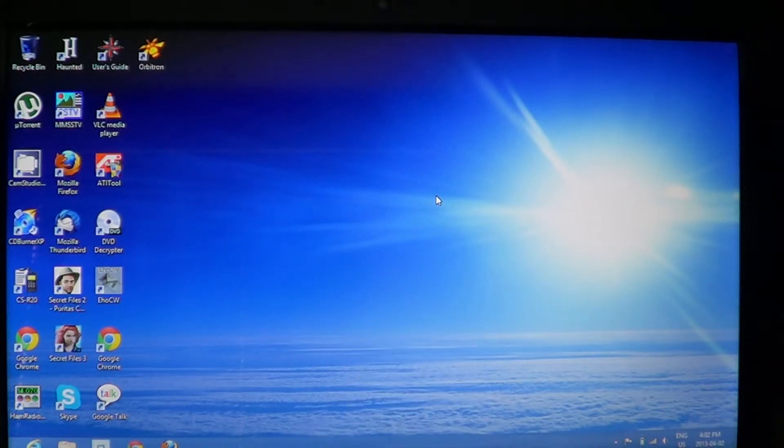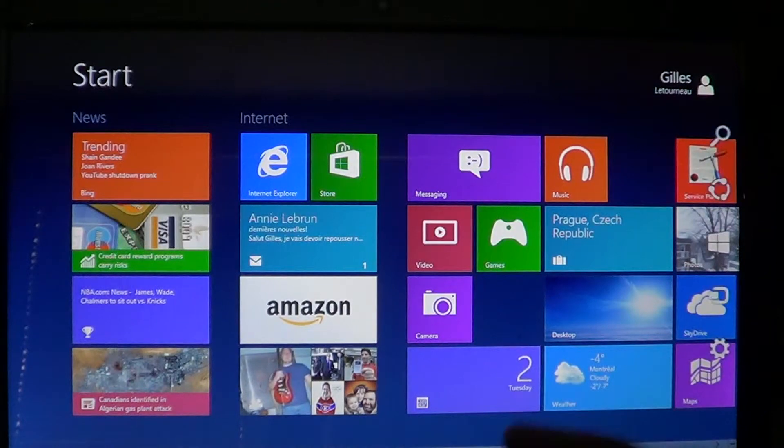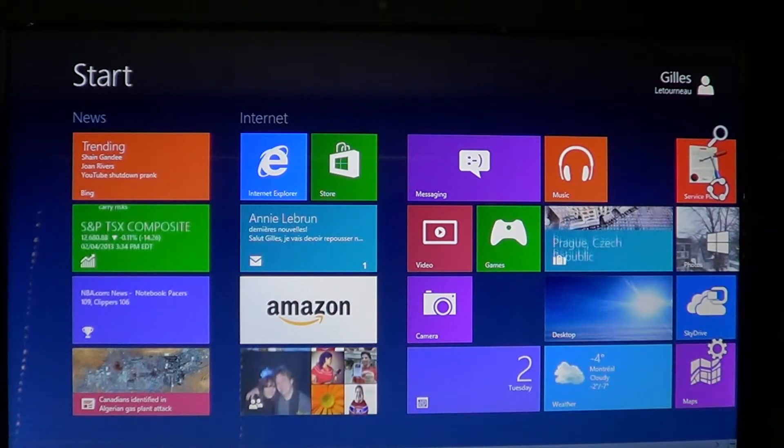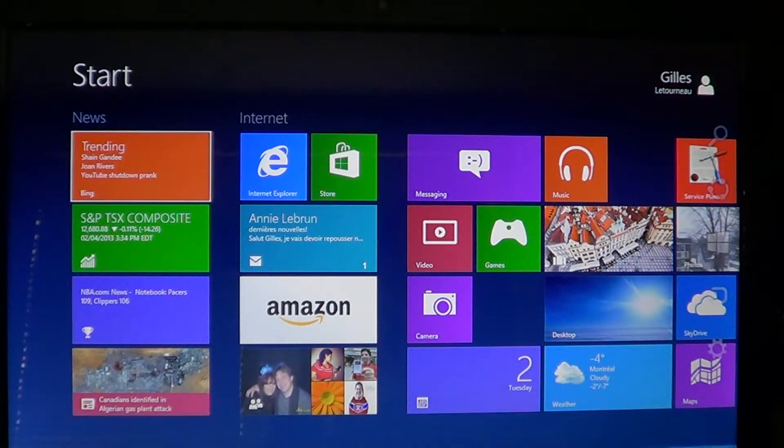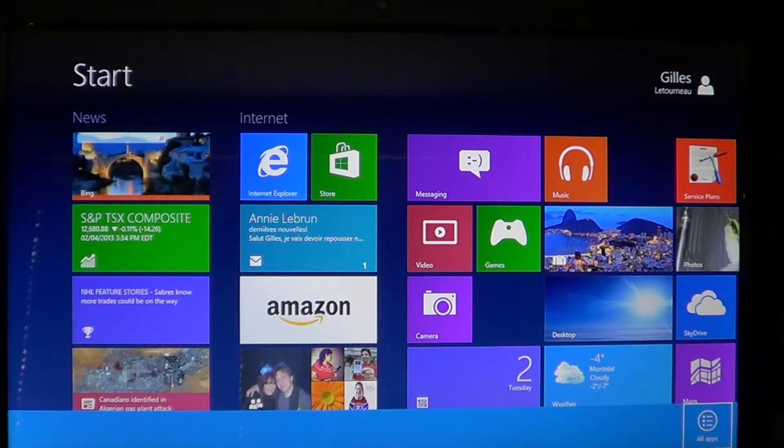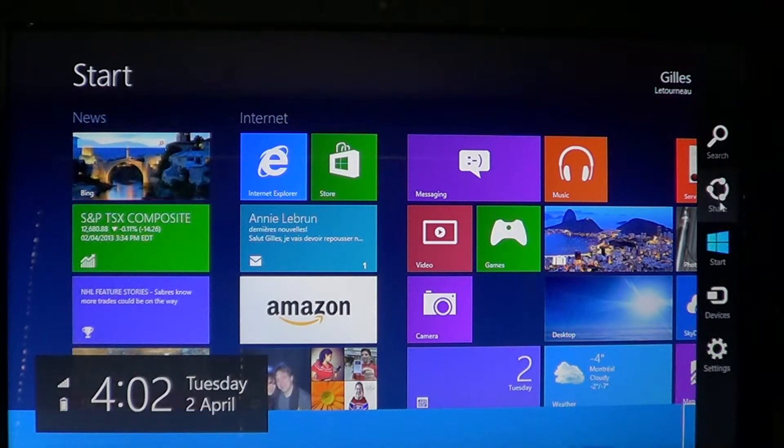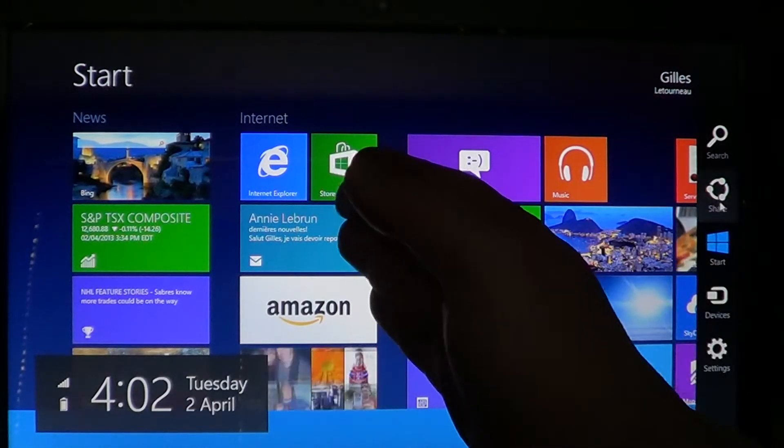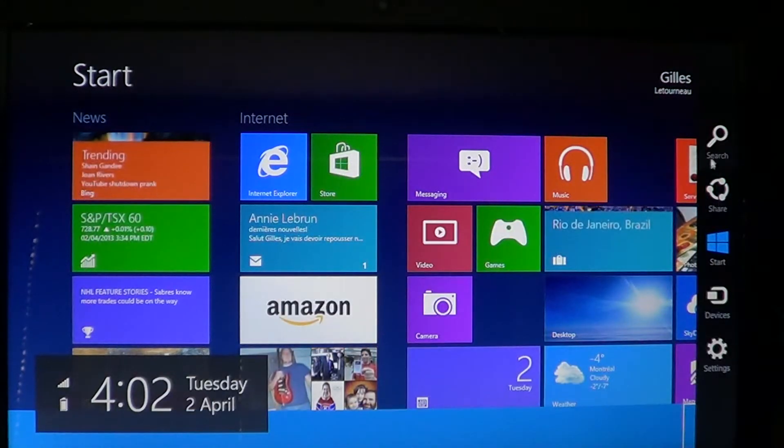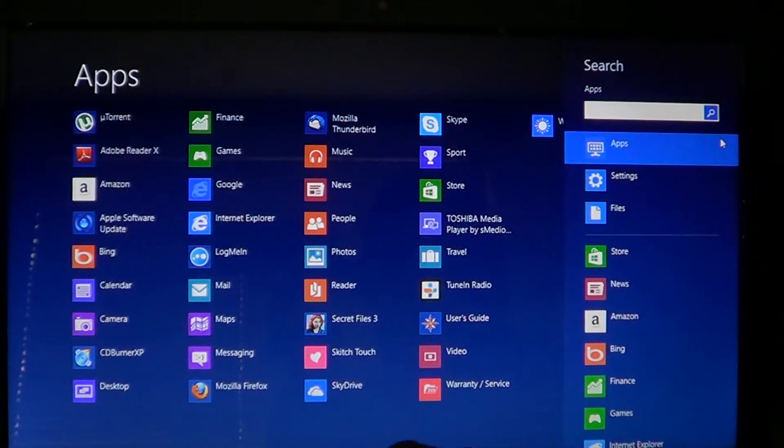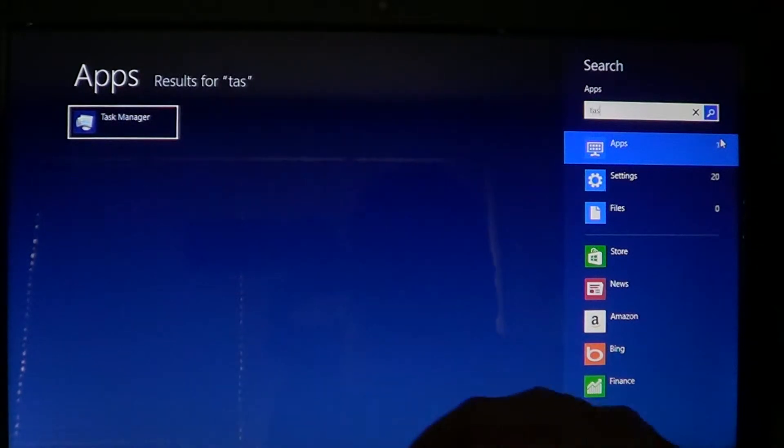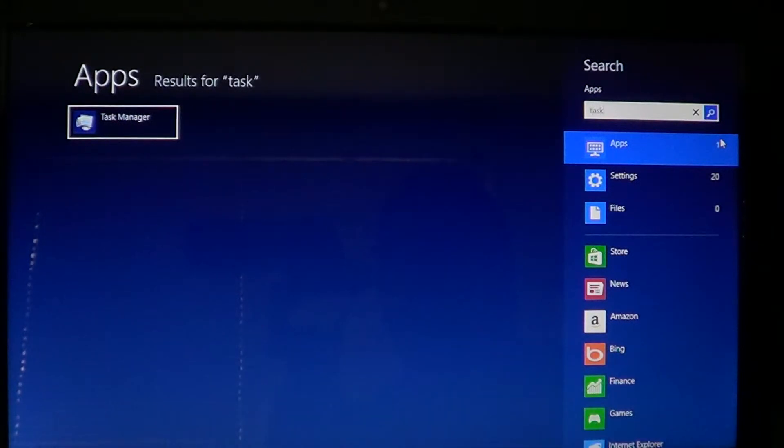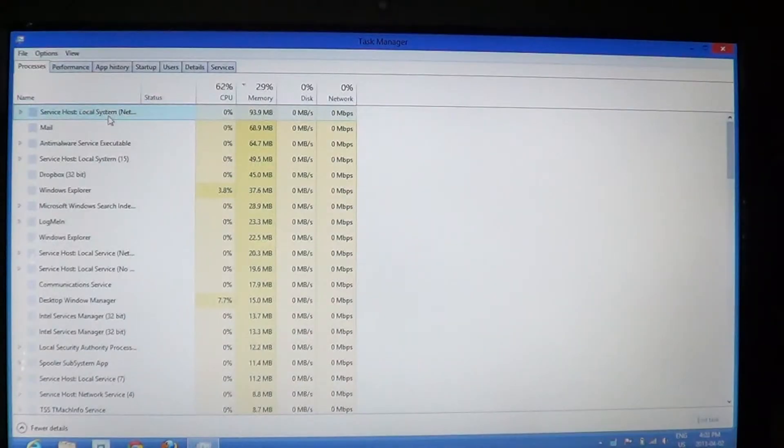You can also go into the charms bar to the right by either going to the corners with a mouse or if you don't have a mouse just swipe from right to left on your screen to get the charms. Go into search and type task. Click the Task Manager down the list.